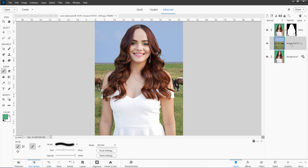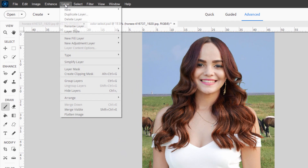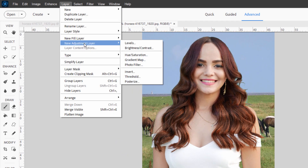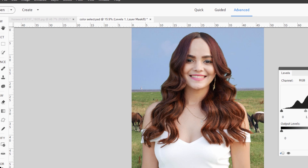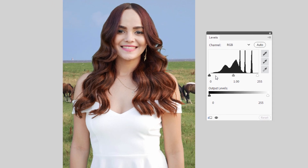One last little step: she's more contrasty than the background, which makes it look a little pasted on. We can easily fix that. Go down to the background layer, go up to Layer > New Adjustment Layer > Levels. Check that checkbox and choose OK. In here I'm just going to bring up my darks a little bit — that enriches the darks and makes it look more like the foreground. Maybe a little bit more on the lights, but not much.